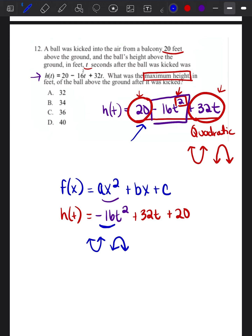When we look at negative 16t squared, we know we're going to have a sad face — a downward-facing parabola. The reason we need to know this is because if we know whether it's facing upward or downward, we can tell whether it has a maximum point or a minimum point. This parabola has a maximum point — a highest point on the graph. It doesn't have a minimum point because the arrows mean it goes on forever, so there's no minimum value.